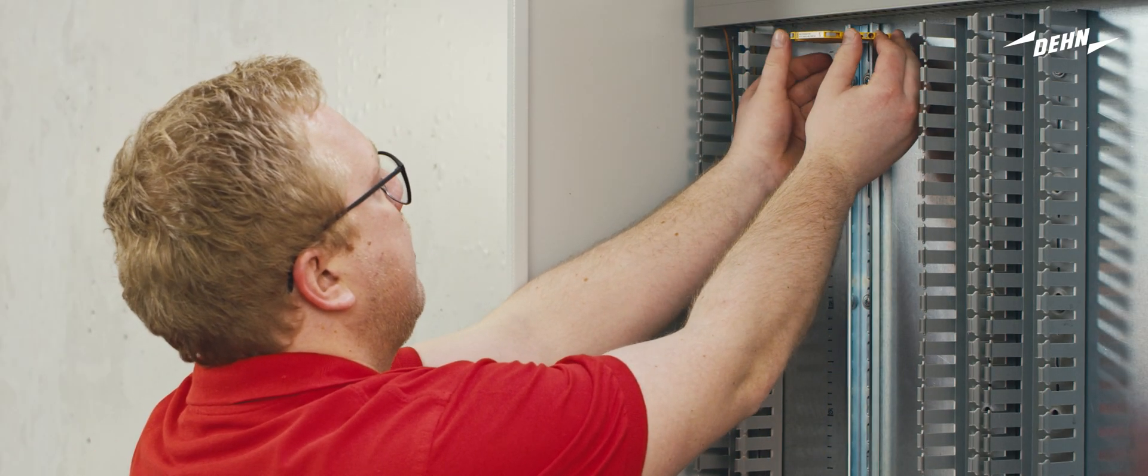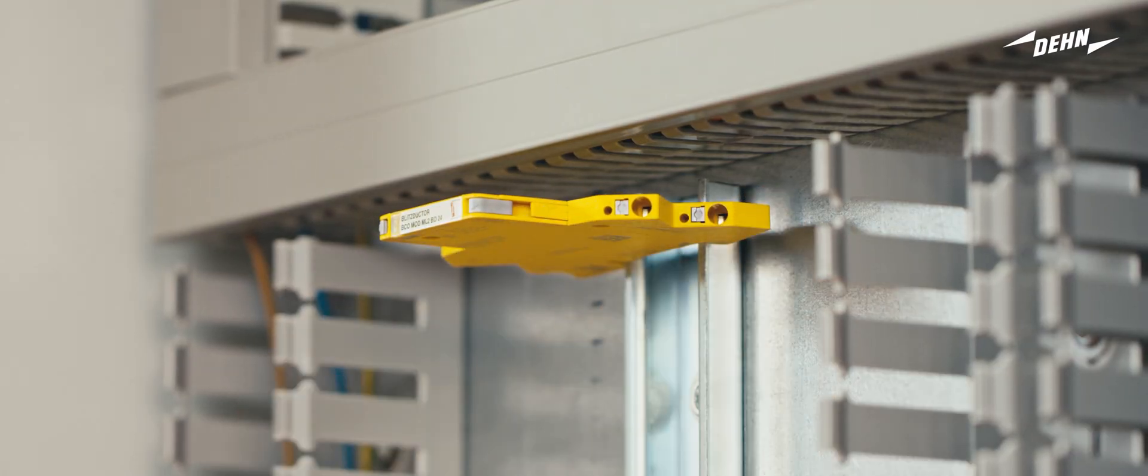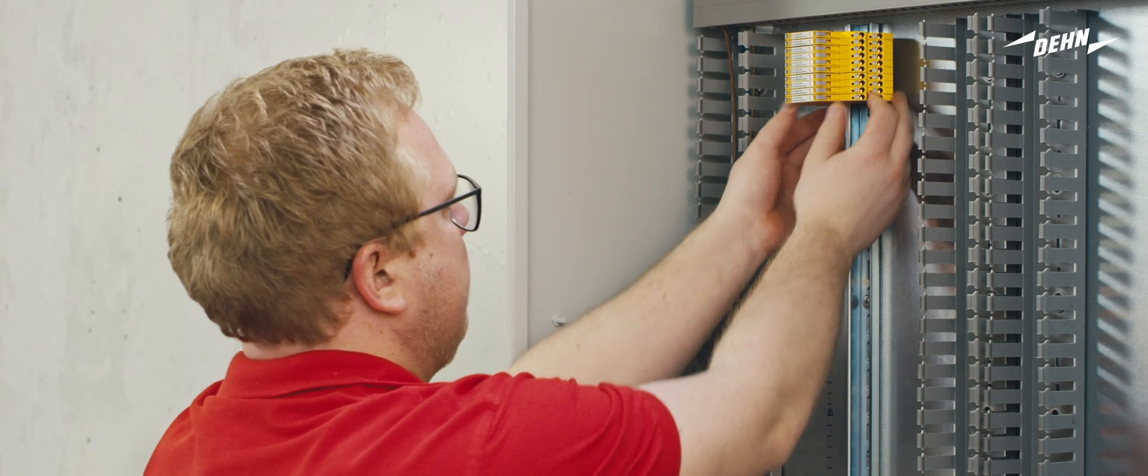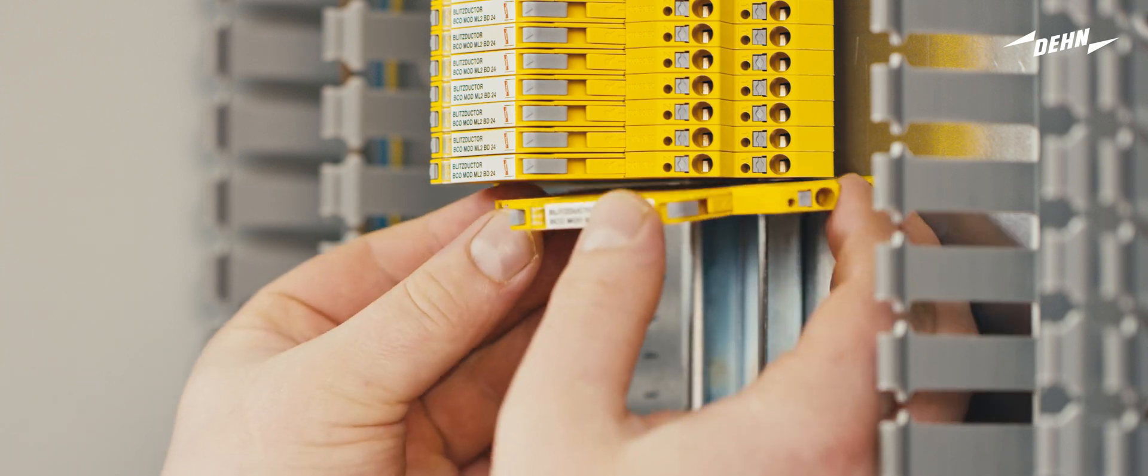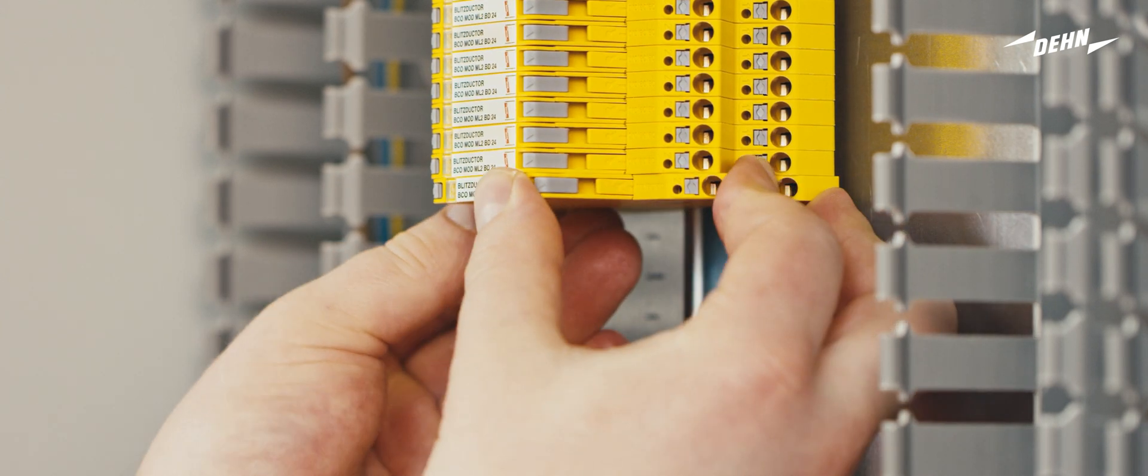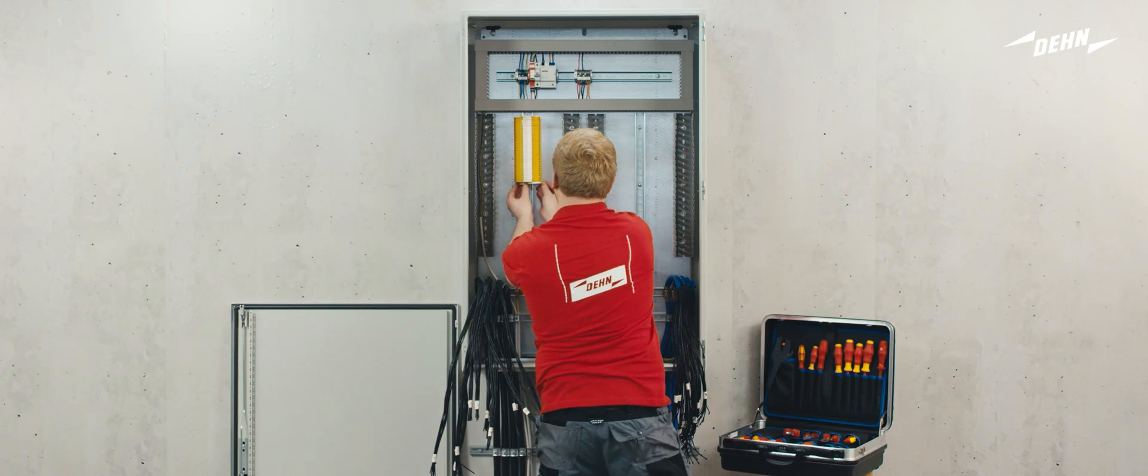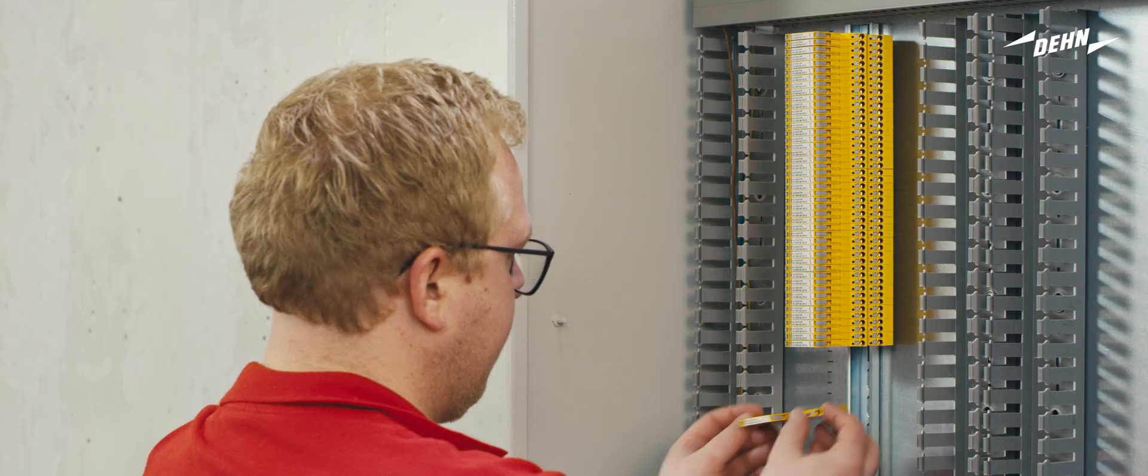Snap the arrestor into the DIN rail. The practical thing here is that the device is automatically earthed by contacting the DIN rail and you don't need to connect a separate earth wire.